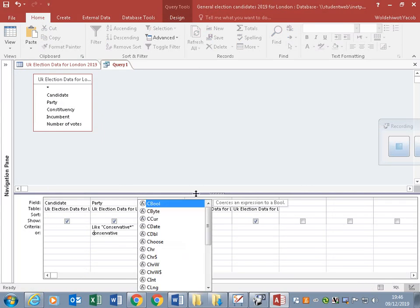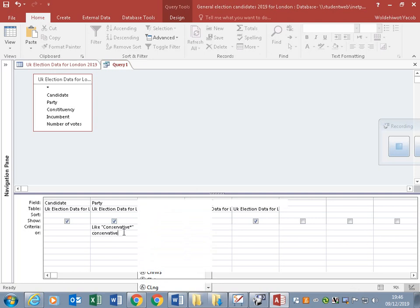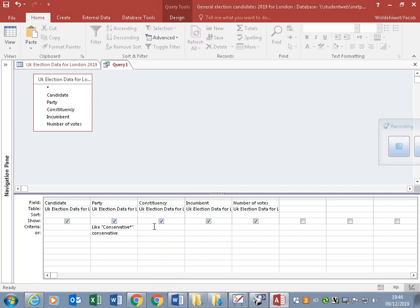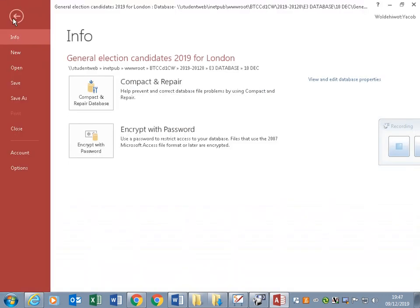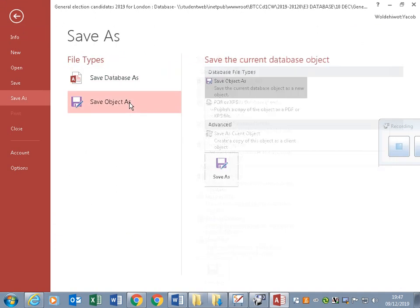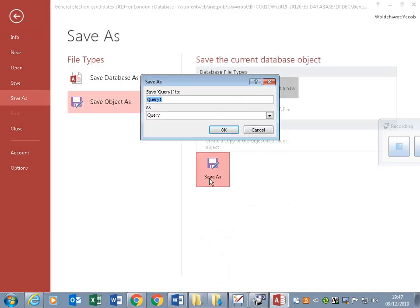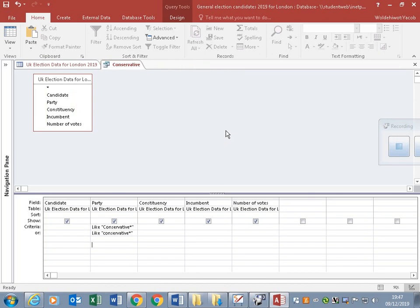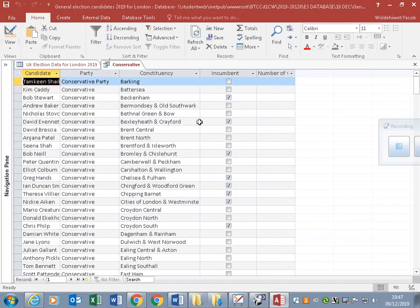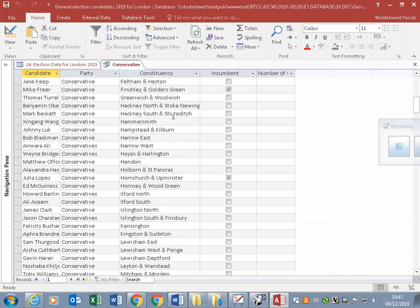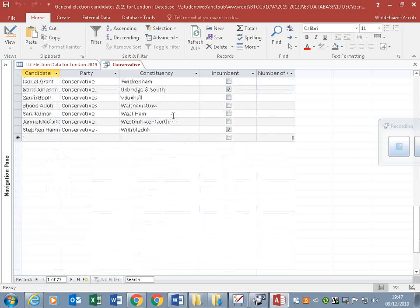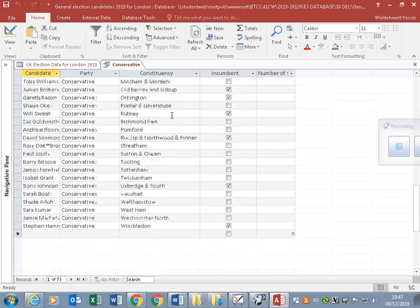So it will include all of those variations. File, Save As. We are saving the object as Conservative. Click OK. Run it and we see all the leaders including Boris Johnson.